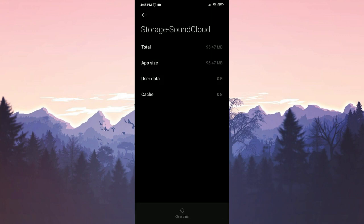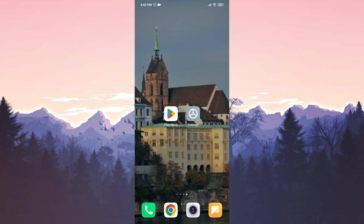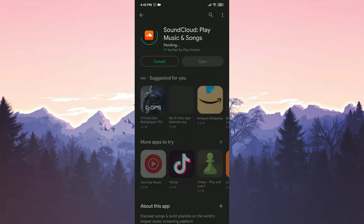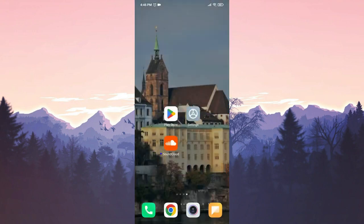We have cleaned the data of SoundCloud. Now we will remove SoundCloud from our device. We have removed SoundCloud. Now we will enter the Play Store and download SoundCloud again. We have downloaded SoundCloud again.